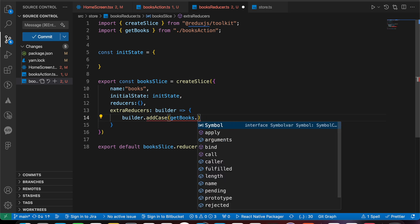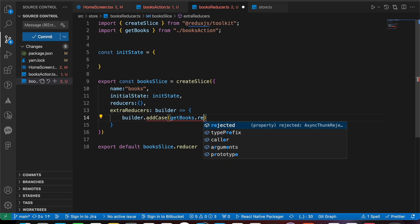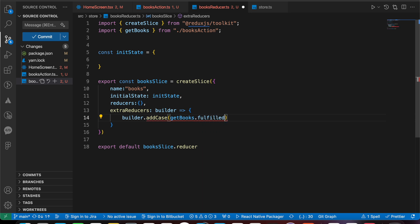And we have rejected. Rejected means we have a fetch API error. So let's add the first case, this is fulfilled.